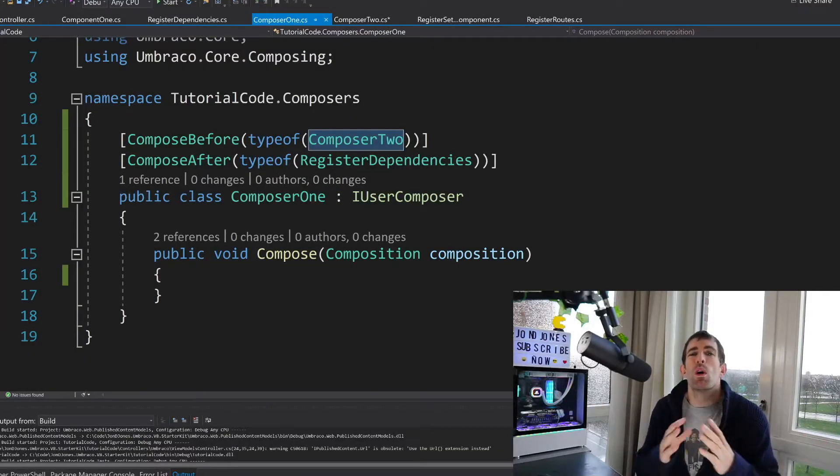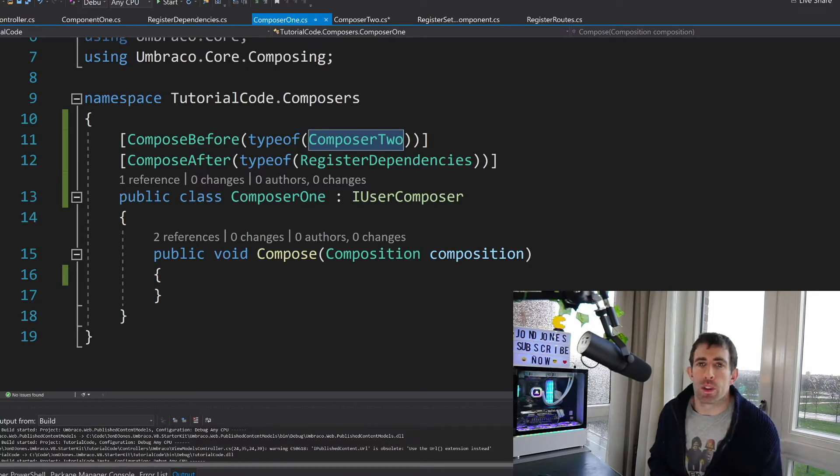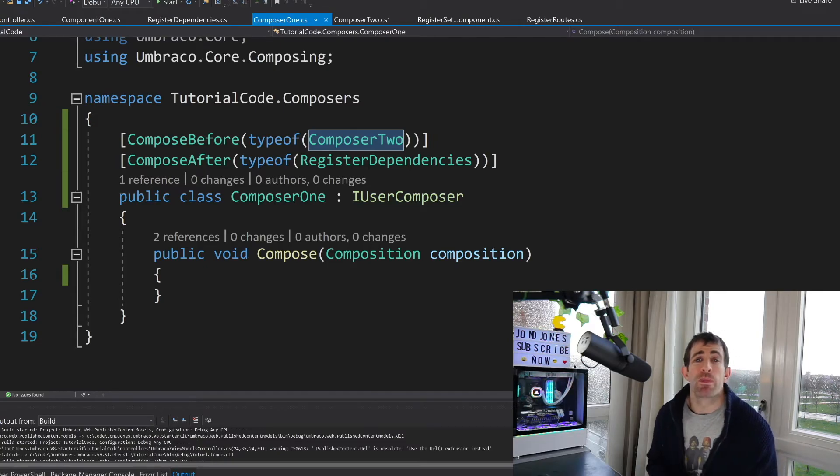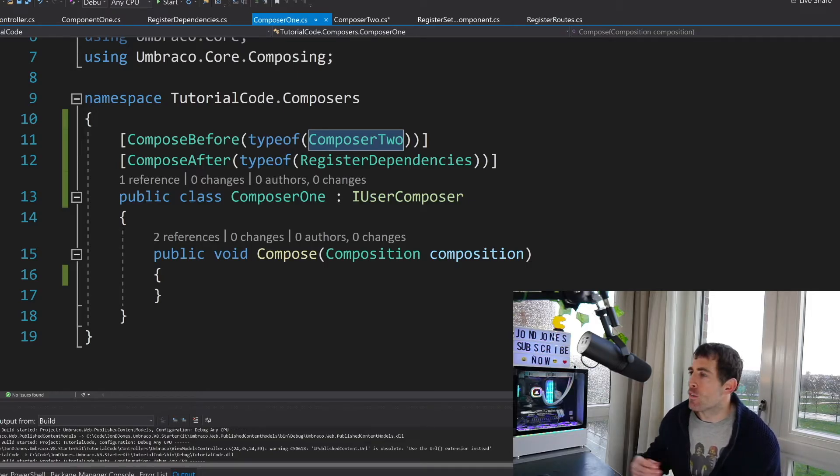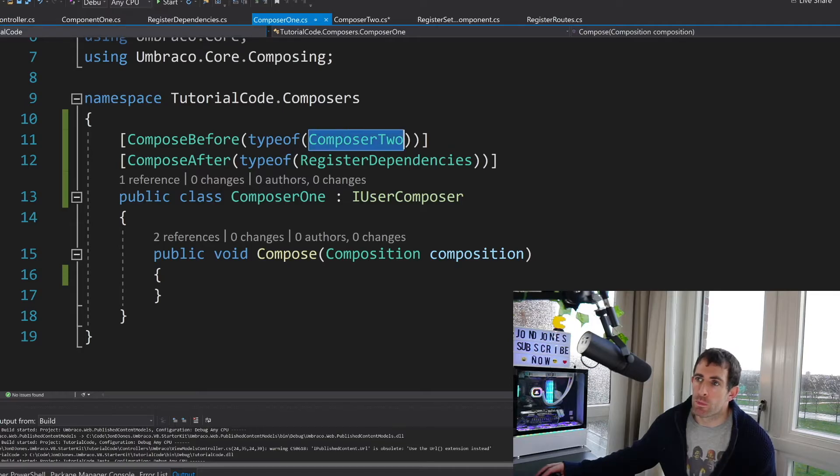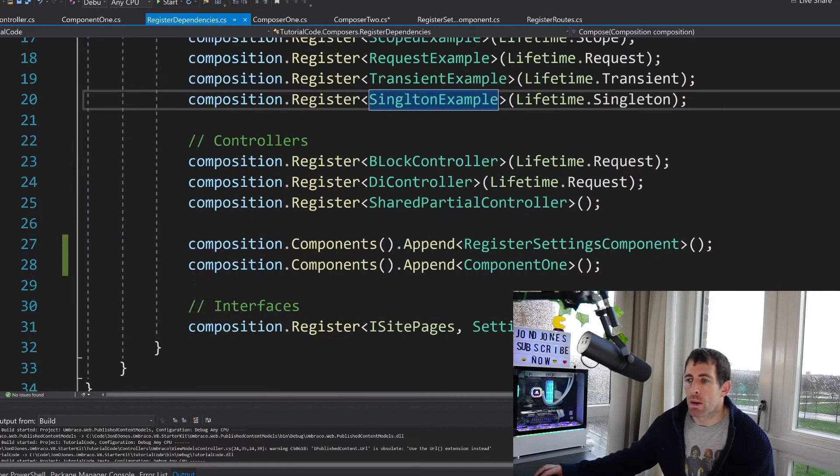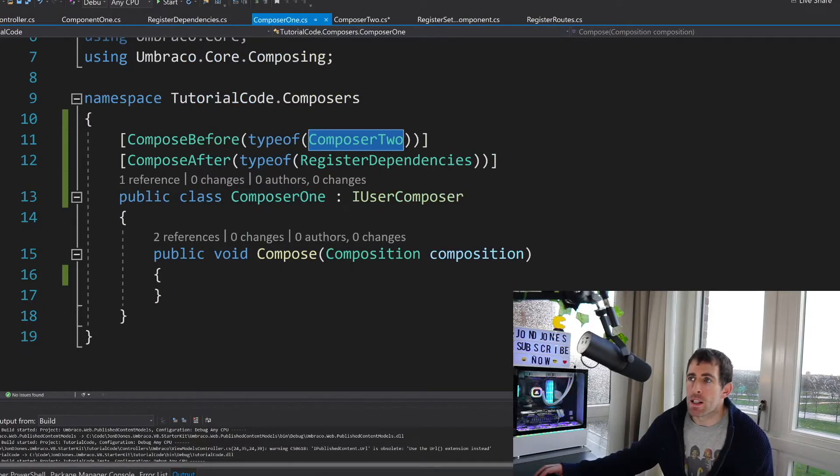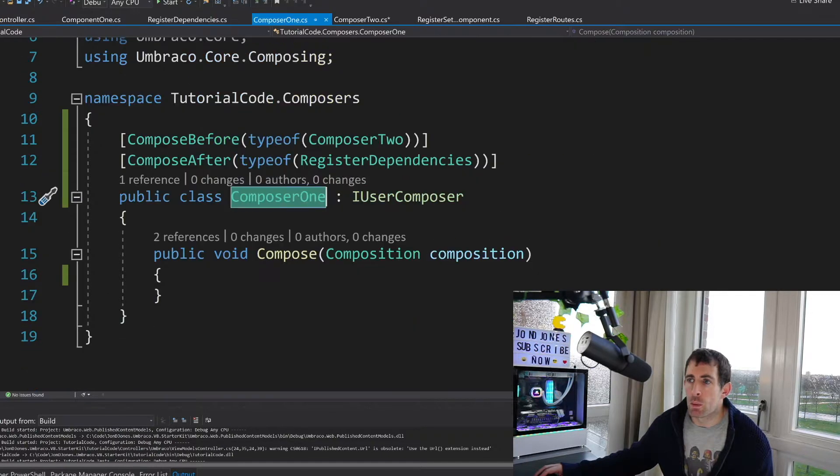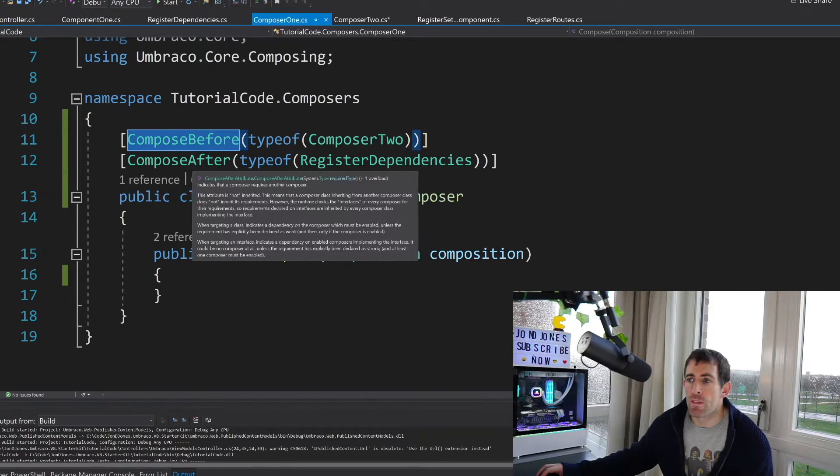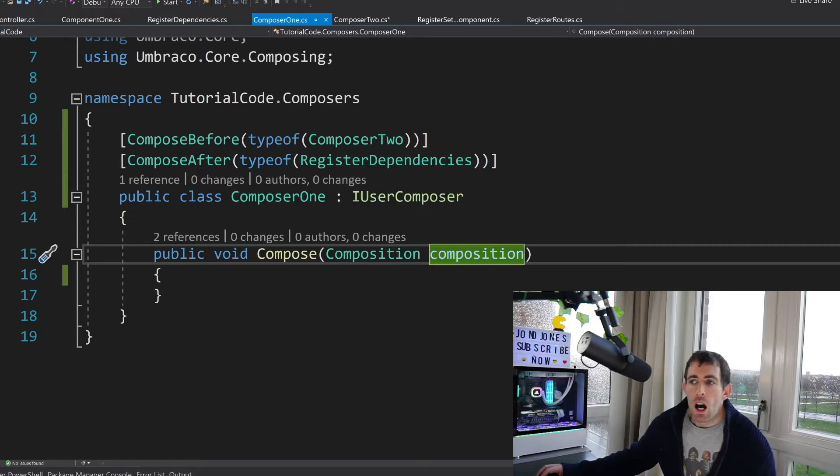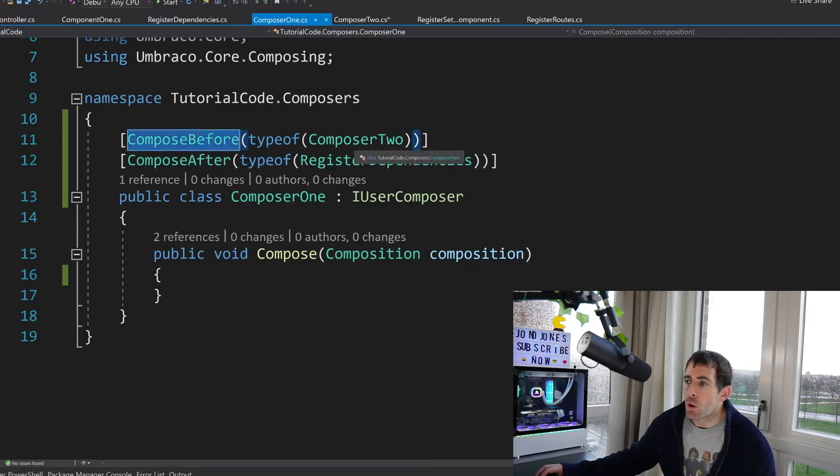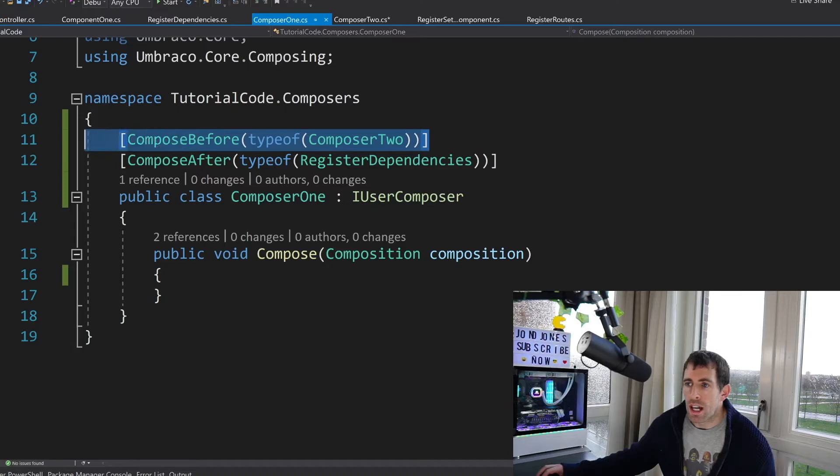When you are working on a typical Umbraco project it is very likely that you will want to create multiple user composers. When you're doing this the order in which the composers execute might become important to you. So for example you've seen that I have this register dependencies component composer and in here I'm registering all the dependencies and doing all the DI for the project. Now imagine in composer one I actually wanted to inject one of those dependencies. If this composer hadn't run I'm going to bump into an error and this is where these compose before and compose after attributes actually come in handy. As you can see all you need to do is pass in the type of a composer and then you can order the execution.